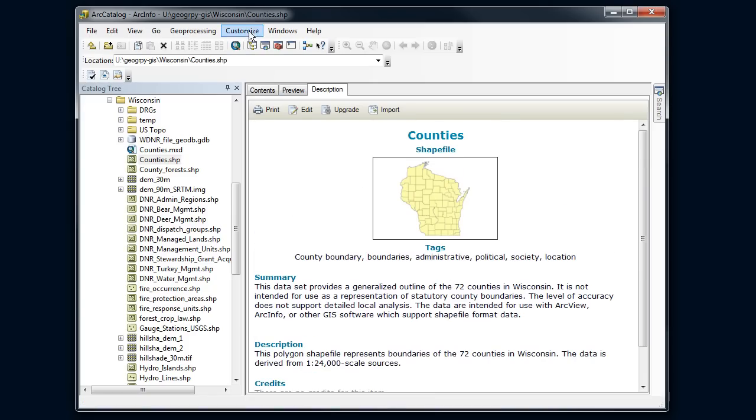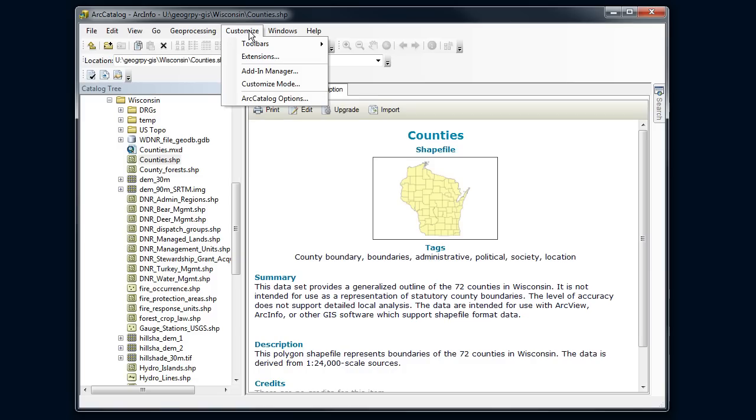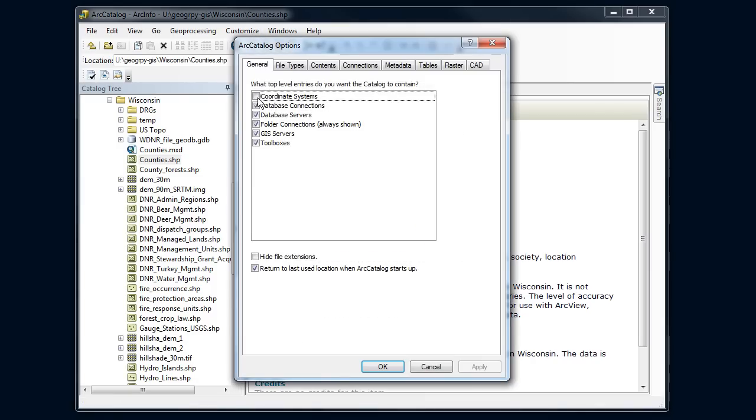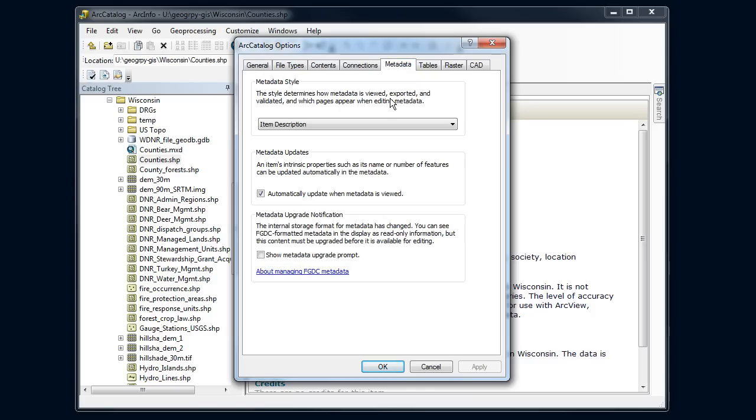So I'm going to go up to customize here and look at our catalog options. I see a bunch of tabs in the window that pops up and I'm interested in metadata.